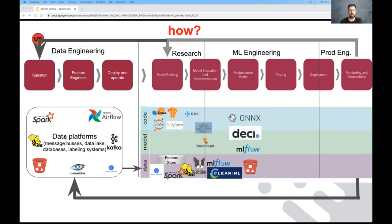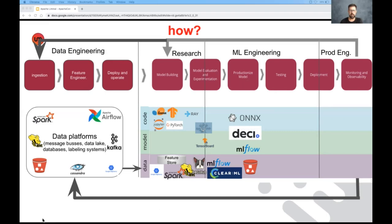In the productionization space, we have a number of tools that optimize models performance, for example, as well as tools that help us package a model as an artifact, an efficient artifact, rather than just a binary pickled file.